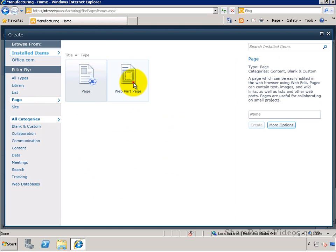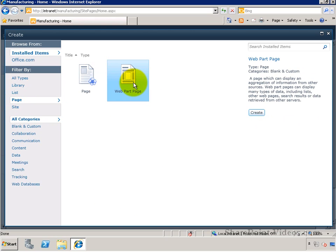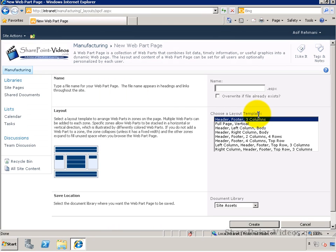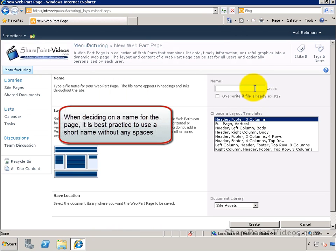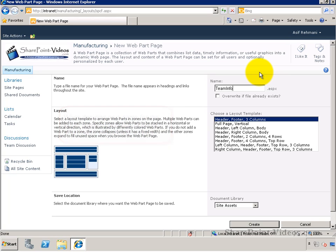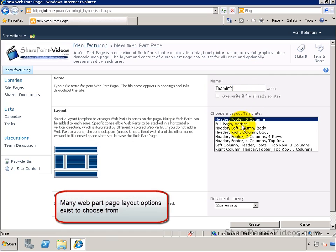You will go to the page category and you'll find the web part page there. Once you start the creation process, it will ask you for the name. It is recommended and a best practice to use a name without spaces, because that's going to be the name of your page.